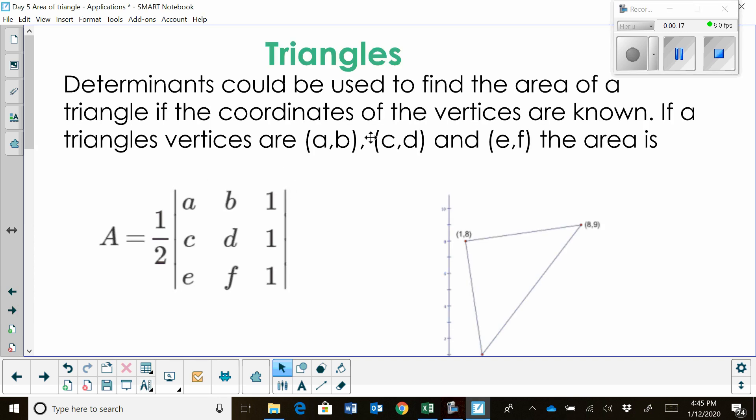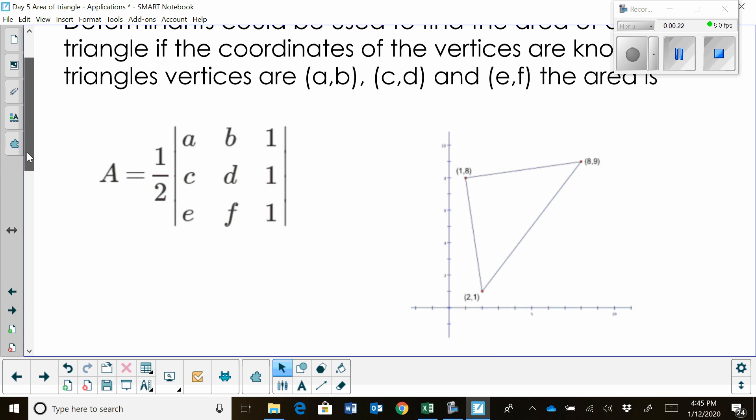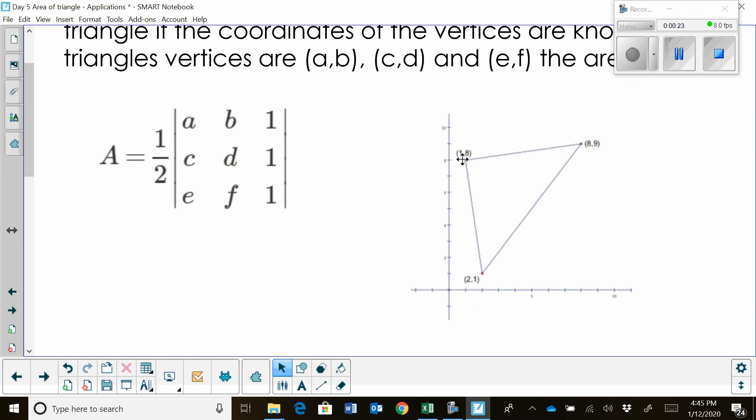We use a determinant to find the area of a triangle. And remember the area of a triangle, if it is graphed, is going to have three vertices.